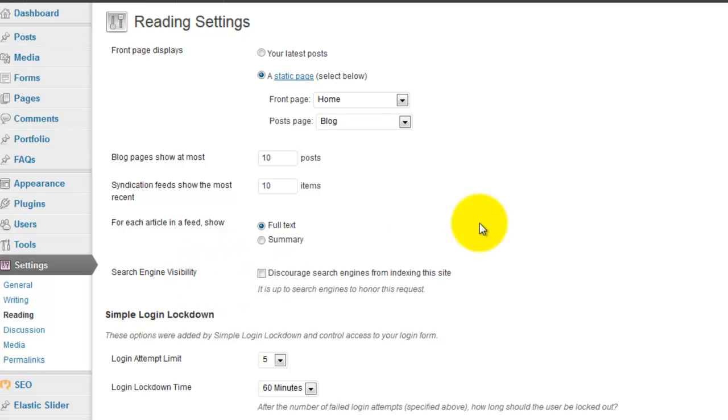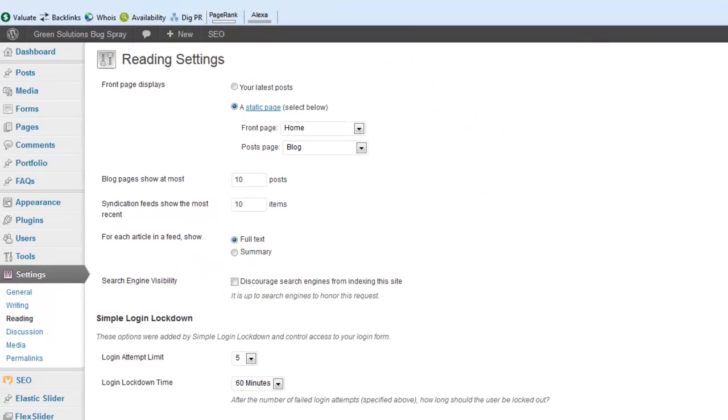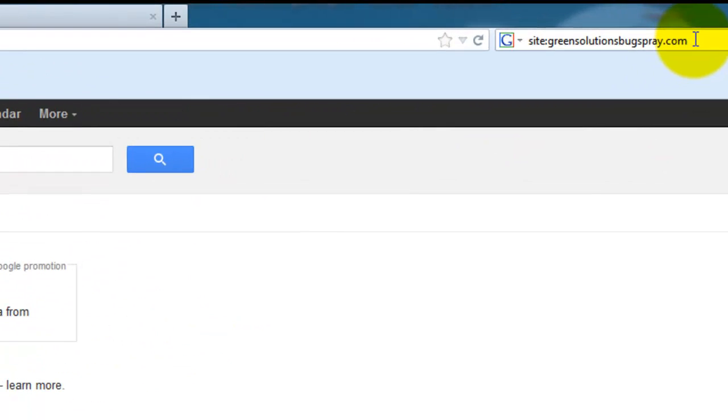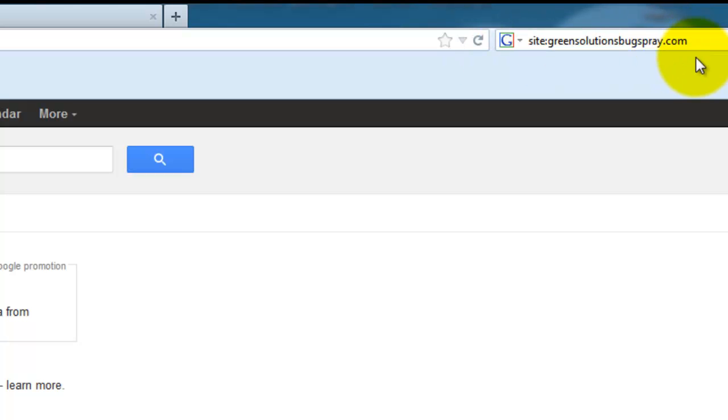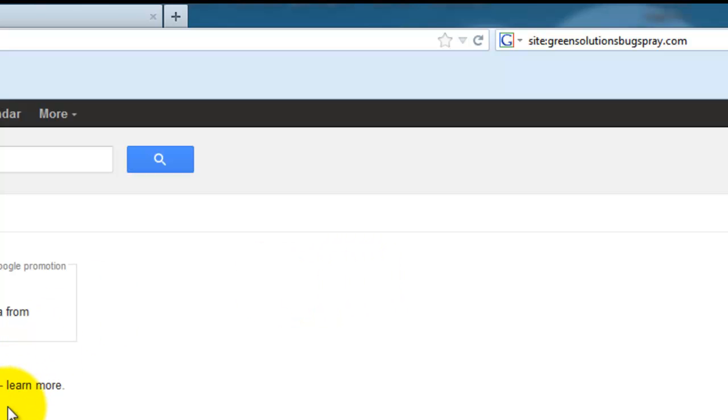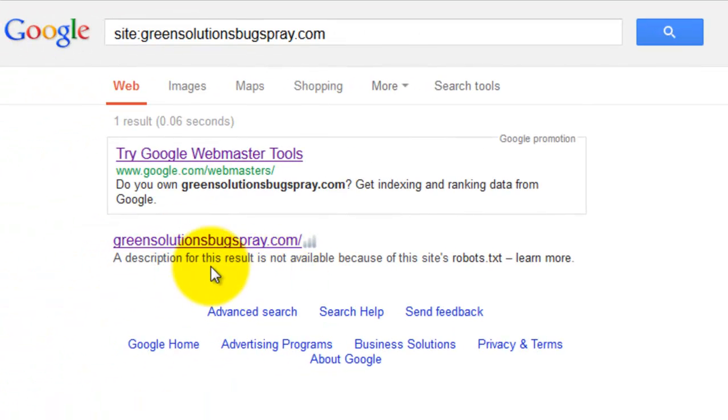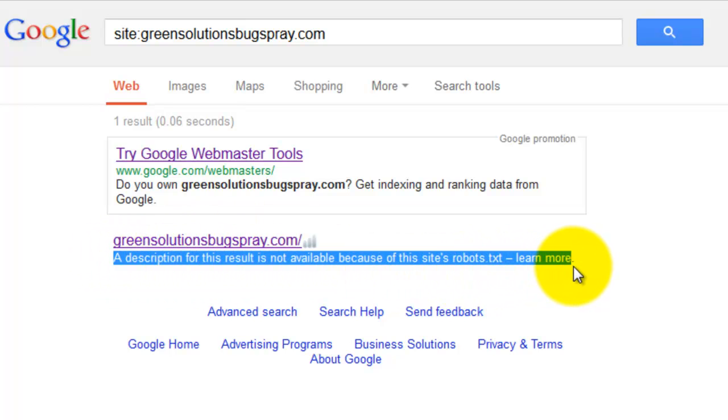What typically happens is I've got it submitted and then in the next day or so I'll go up here to type in site:greensolutionsbugspray.com or whatever the site is to see if it's been indexed yet. And so a lot of the times, I don't know why, but I just know how to get it working, the site will show up and then there's a message here that has to do with the site's robots.txt file.